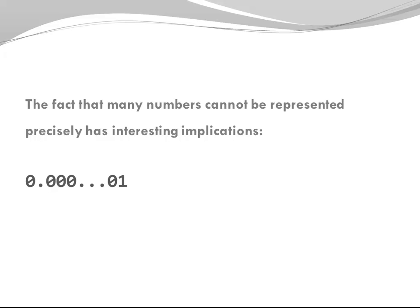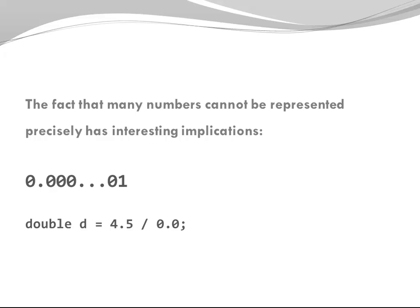The way this is solved in Java is the second route. Java allows division by zero for floating point numbers. Not for whole numbers. If you try to divide an integer by zero, you get an exception. If you divide 4.5 by zero, you get infinity.